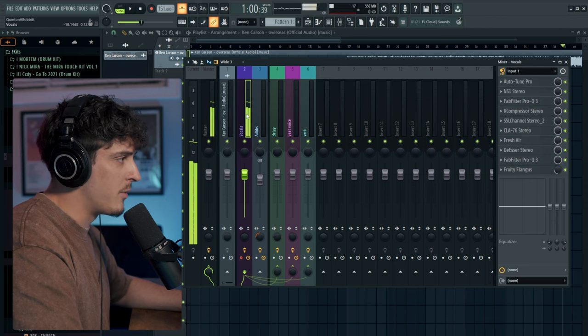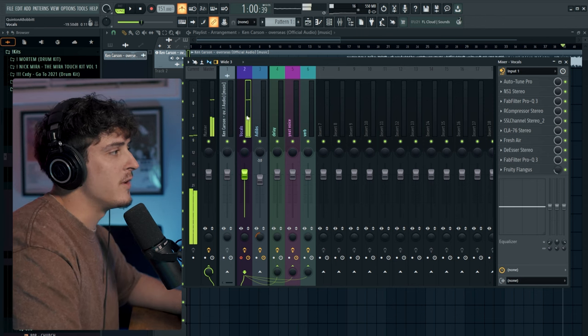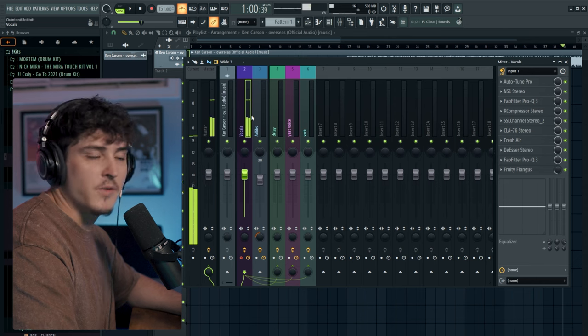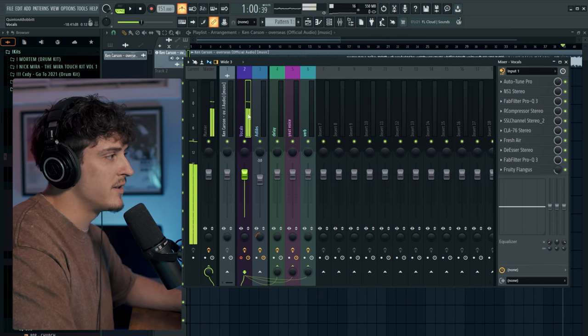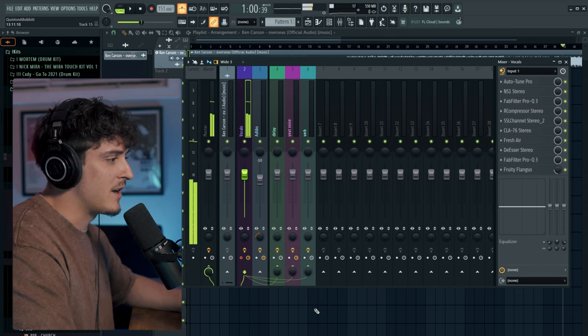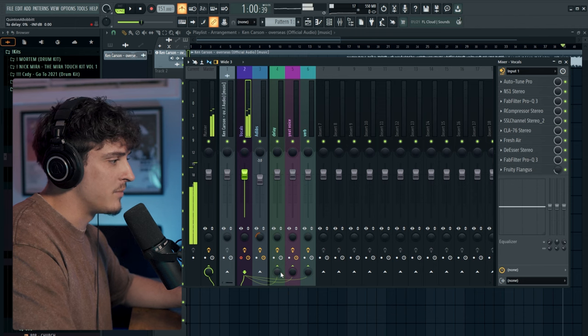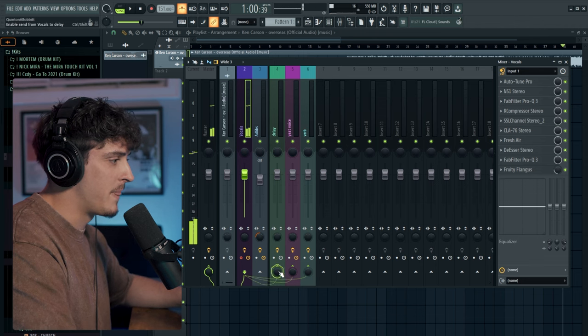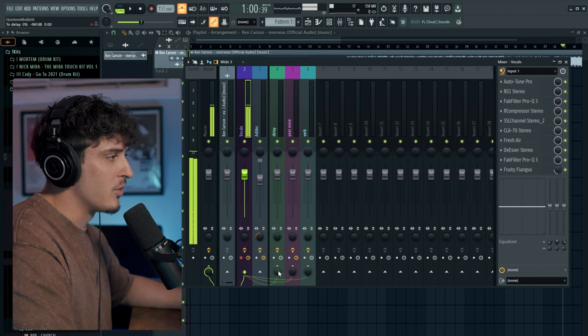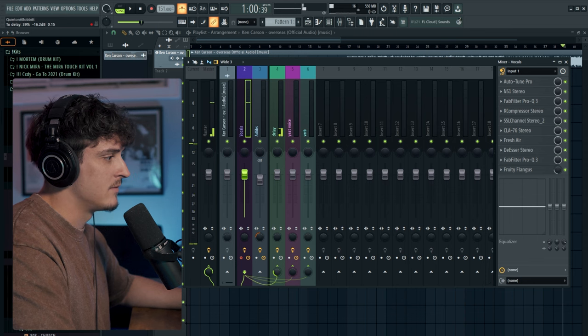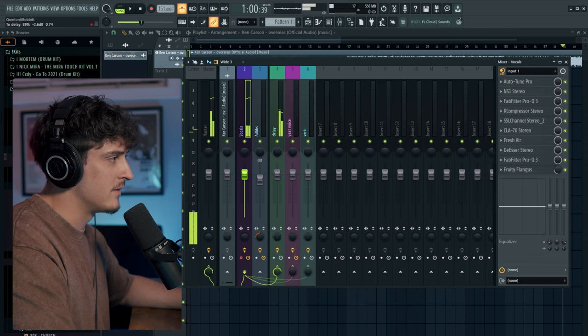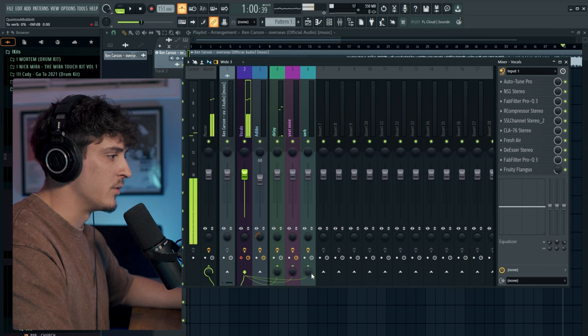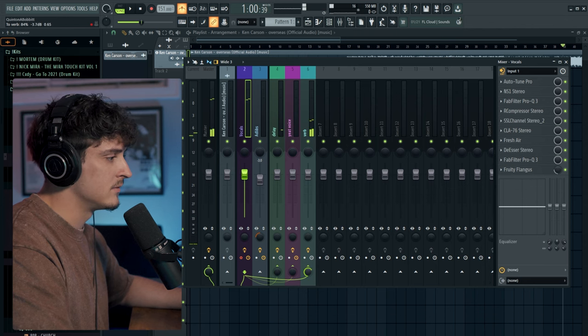As you can see there is no reverb or delay, that's because a common thing to do in vocal mixing is set up your reverb, delay and other effects to a bus which is basically just a separate track. The way you do that is you just shift click this button down here and then you control the delay with this knob right here. Same with the reverb. We'll set that later.